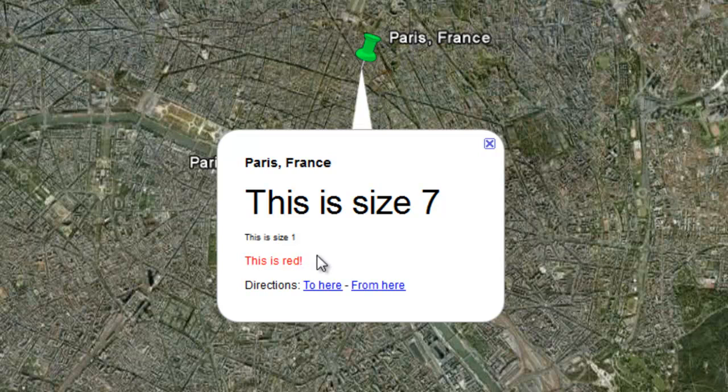Now don't go crazy with color because that can be really distracting. But if color enhances your placemark, use it in limited quantities.